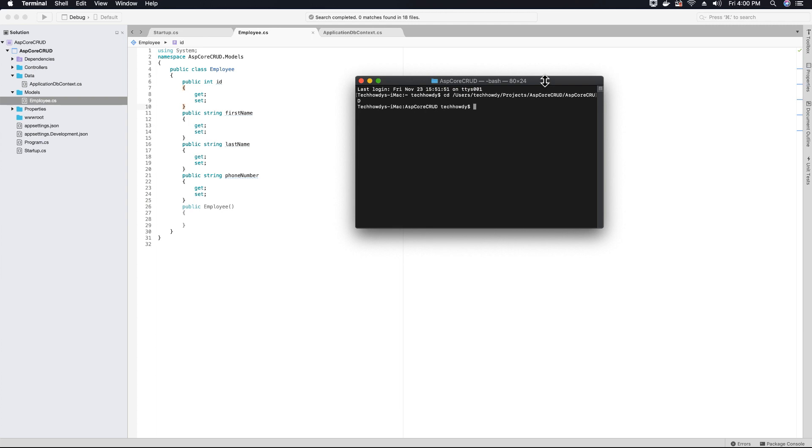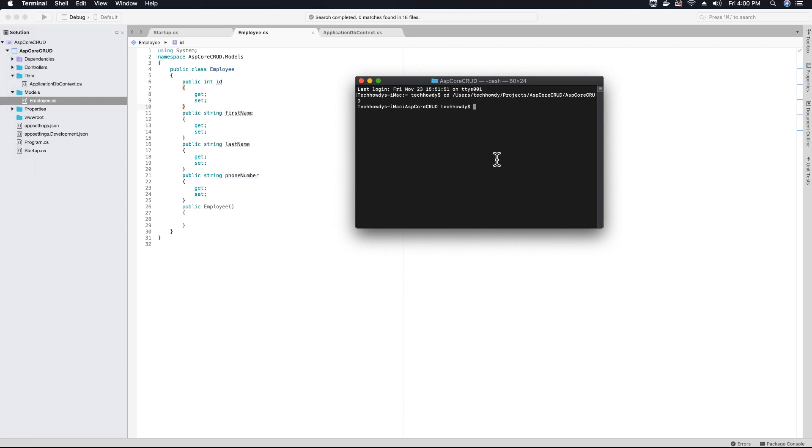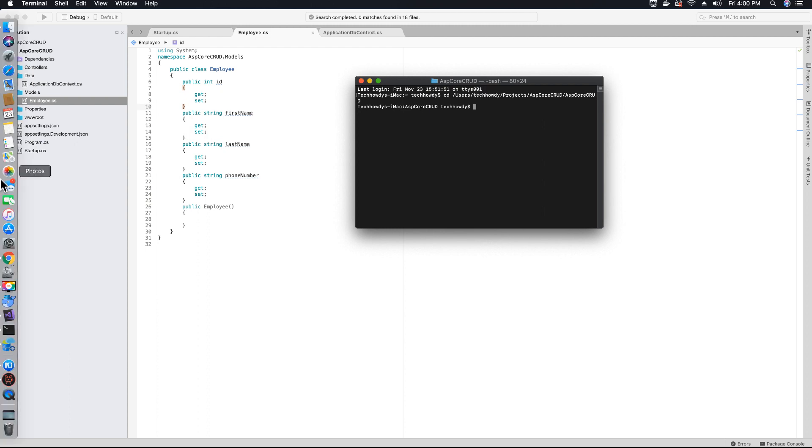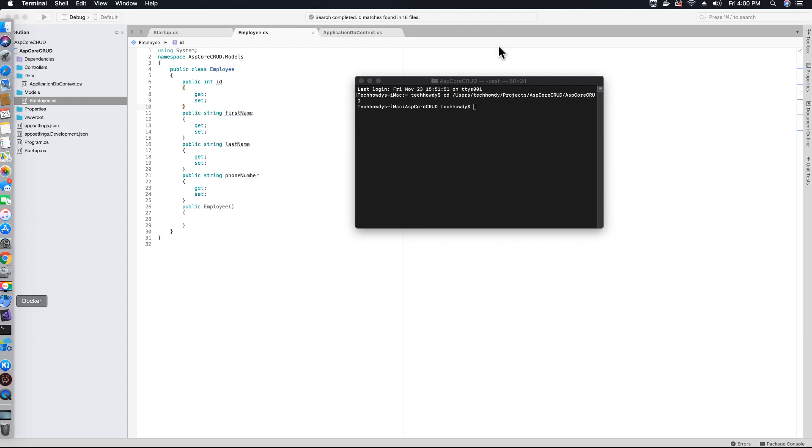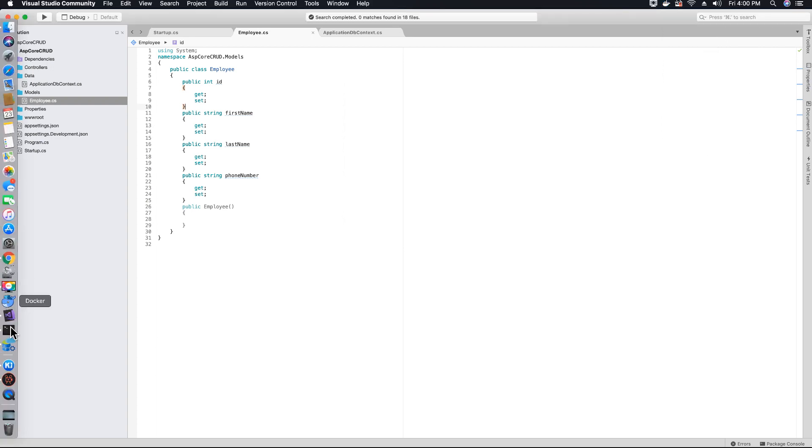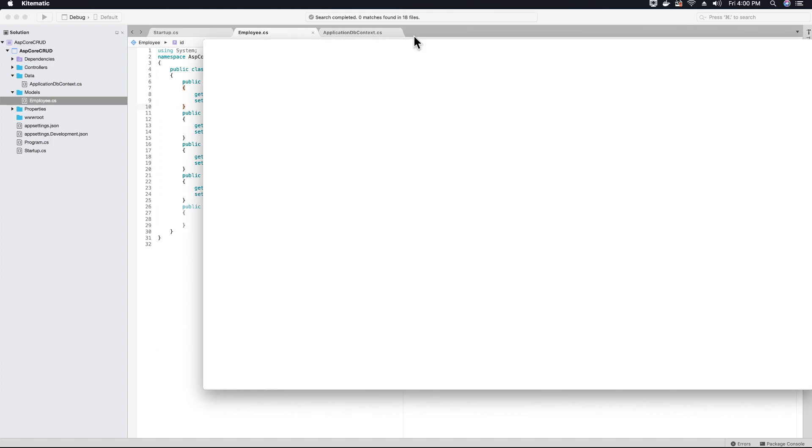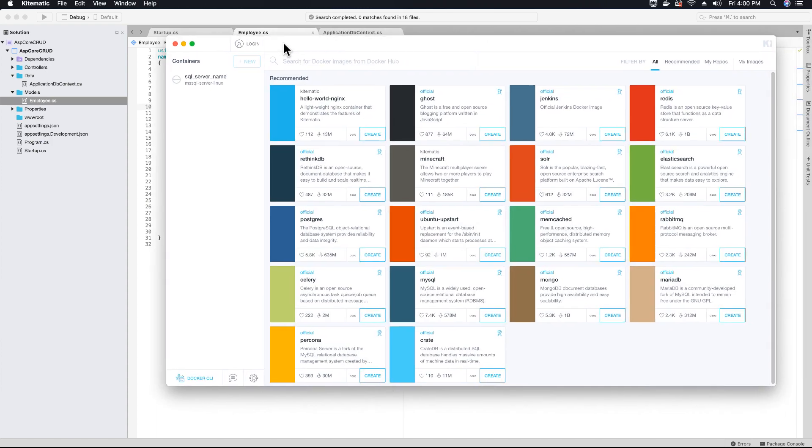But before we run those commands, check if your server instance in Docker is up and running. If it's not and you try to run these commands, you'll get network or server-related errors. So let's check that our server is running. Let's click on Docker and open Kitematic.